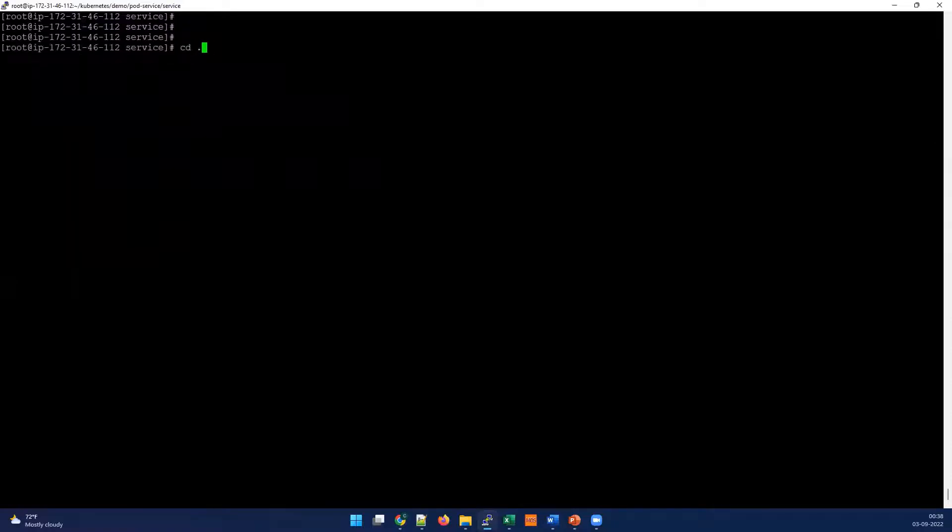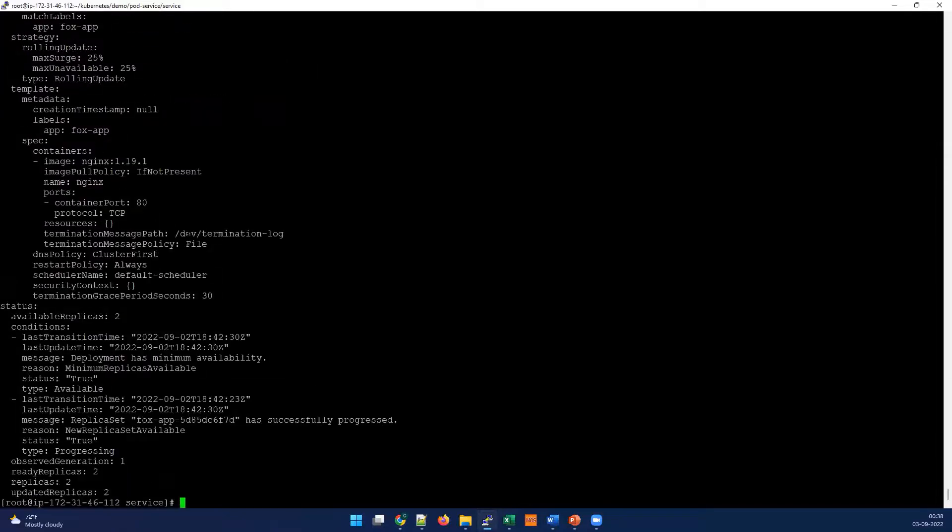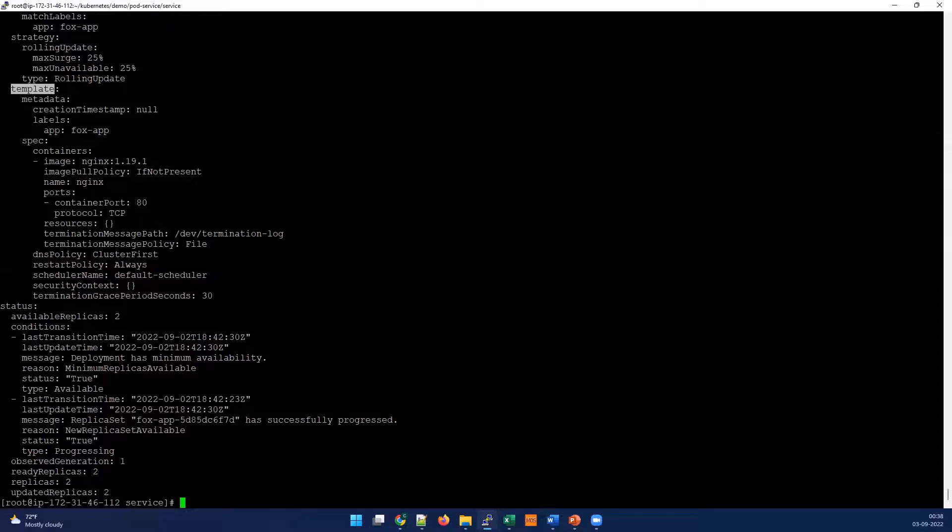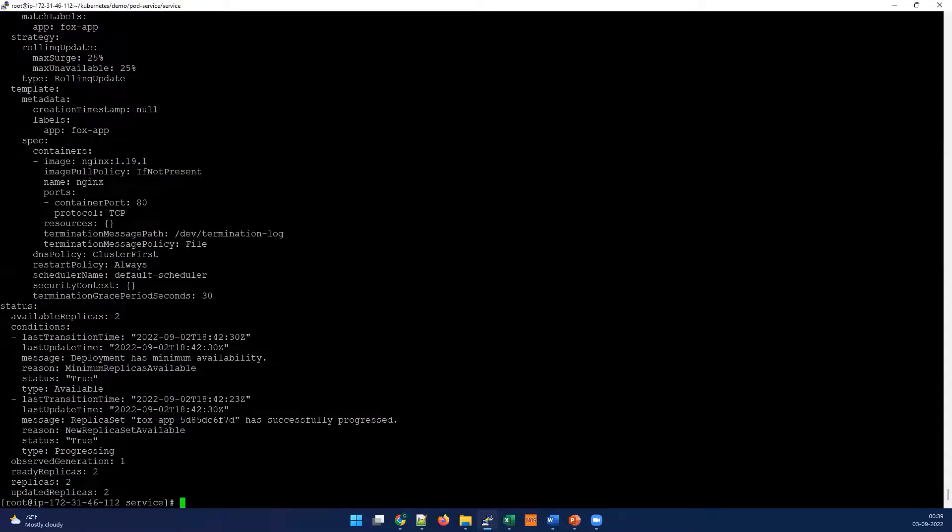Second task, we have to enable external connection. For that, I'm going to check the deployment, existing deployment. Let's describe it and see the response. Now we're doing Fox-app. I'm going to check with the detailed explanation. Here also we are using port 80. Under template, inside template we have labels and label is app equal to Fox-app. That is important here.